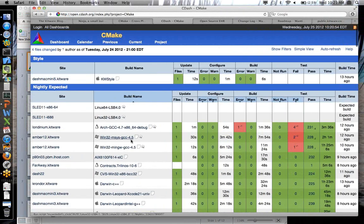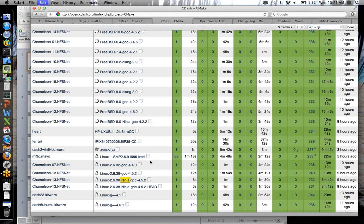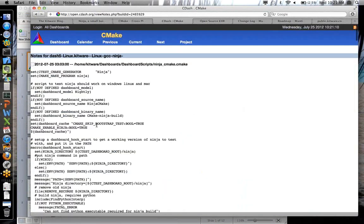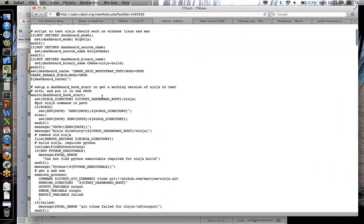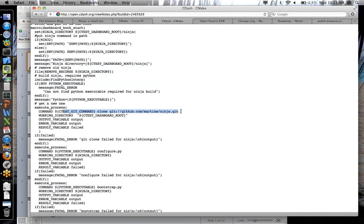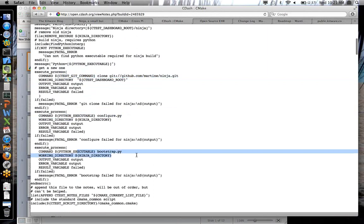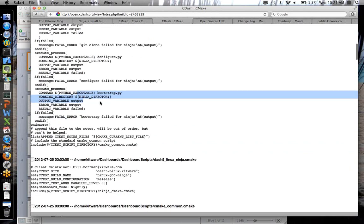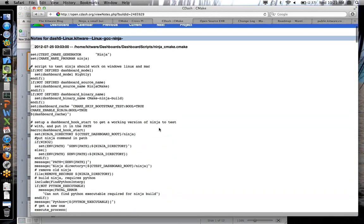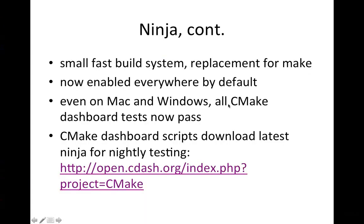If I go to the CMake dashboard and find a Ninja build — one of the ones from Kitware — there's a script you can grab right off of CDash and run yourself. You can see how it clones the Ninja project right off of GitHub, calls the configure Python script, and then the bootstrap script for Ninja. At the end you end up with Ninja built and ready to use. We do this automatically every night, so we test the latest Ninja every time we run these CMake dashboards.